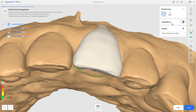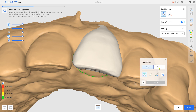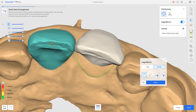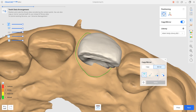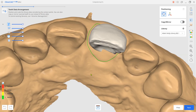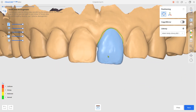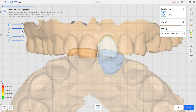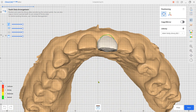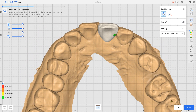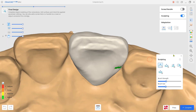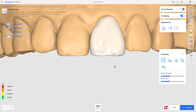If there are adjacent teeth, activate the copy mirror option and duplicate it. Adjust the shape with the sculpting tool if needed.